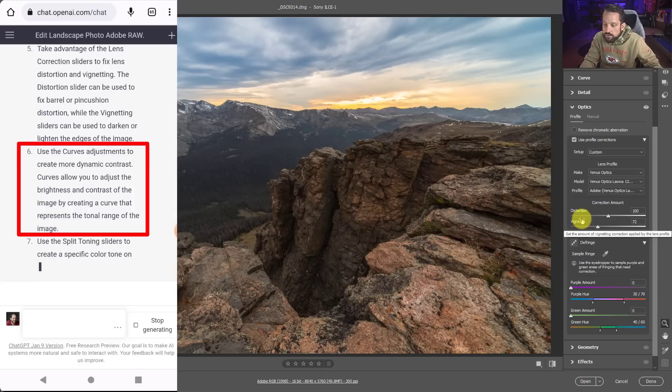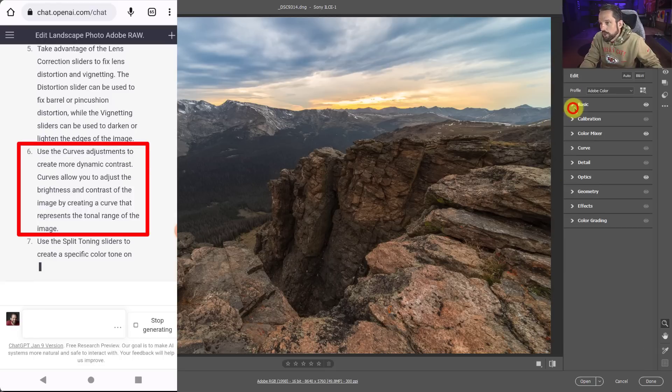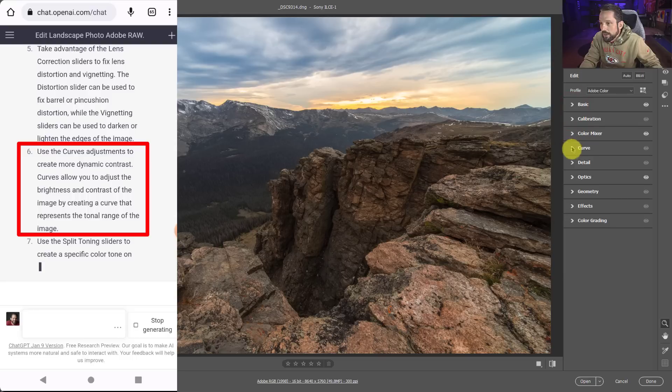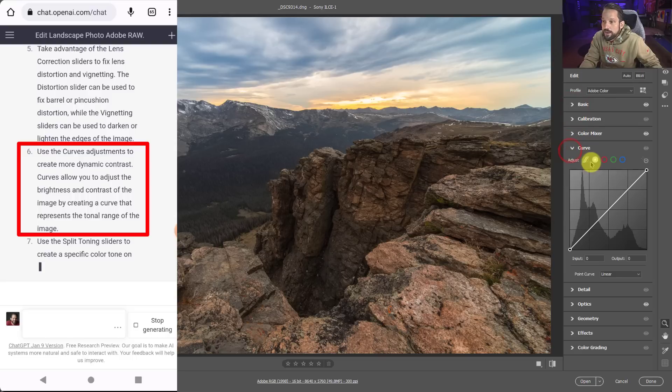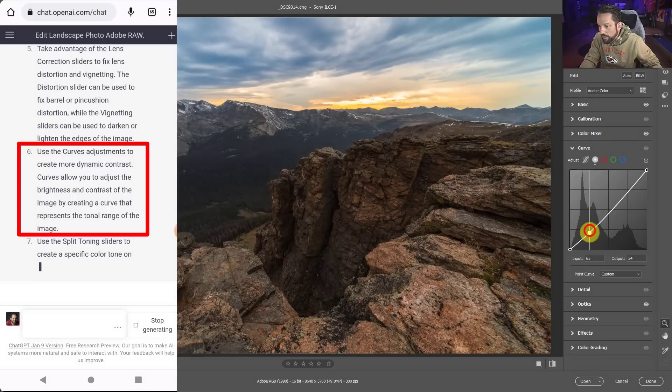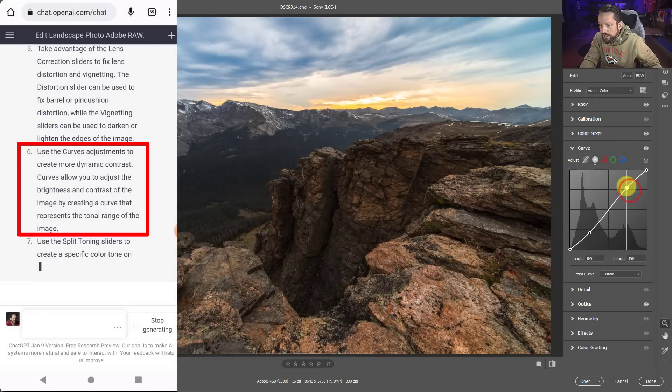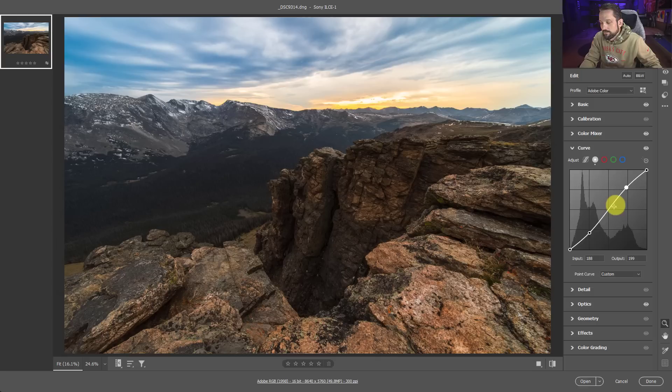Now use the curves adjustment to create more dynamic contrast. So let's go into curves and let's just make some more dynamic contrast. Okay. So I'm going to use the curve, the point curve here to make the contrast more dynamic. Okay. Usually an S curve does that.